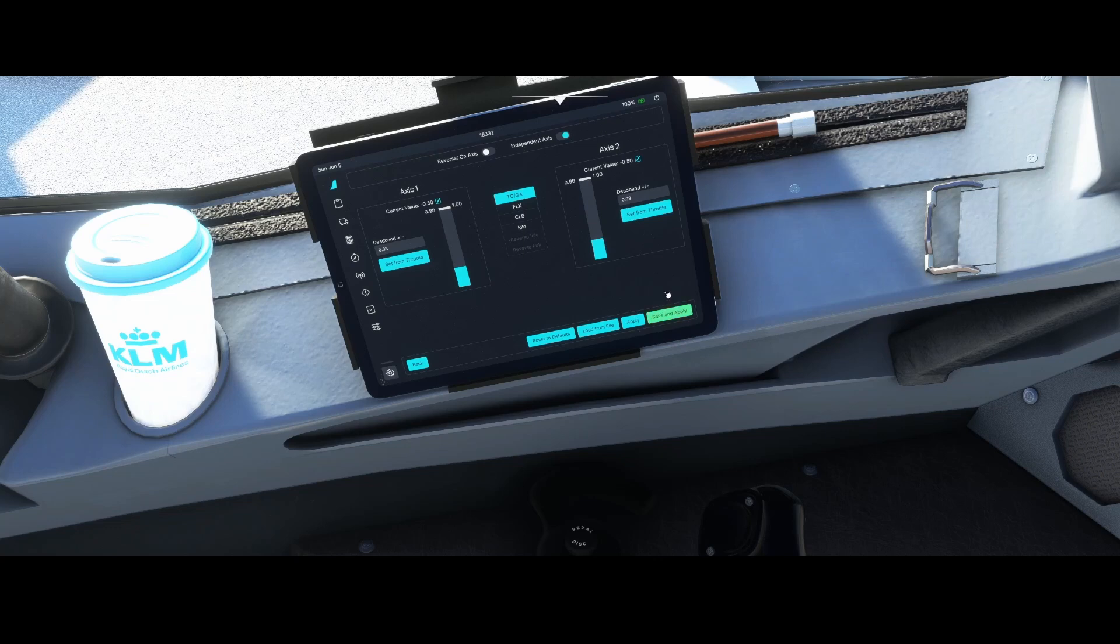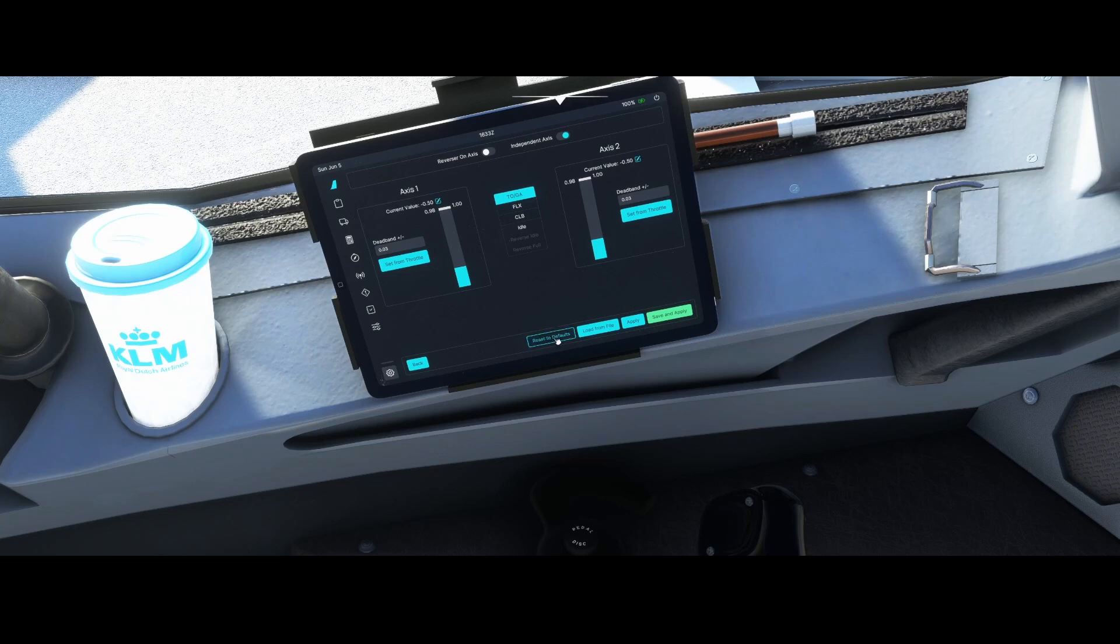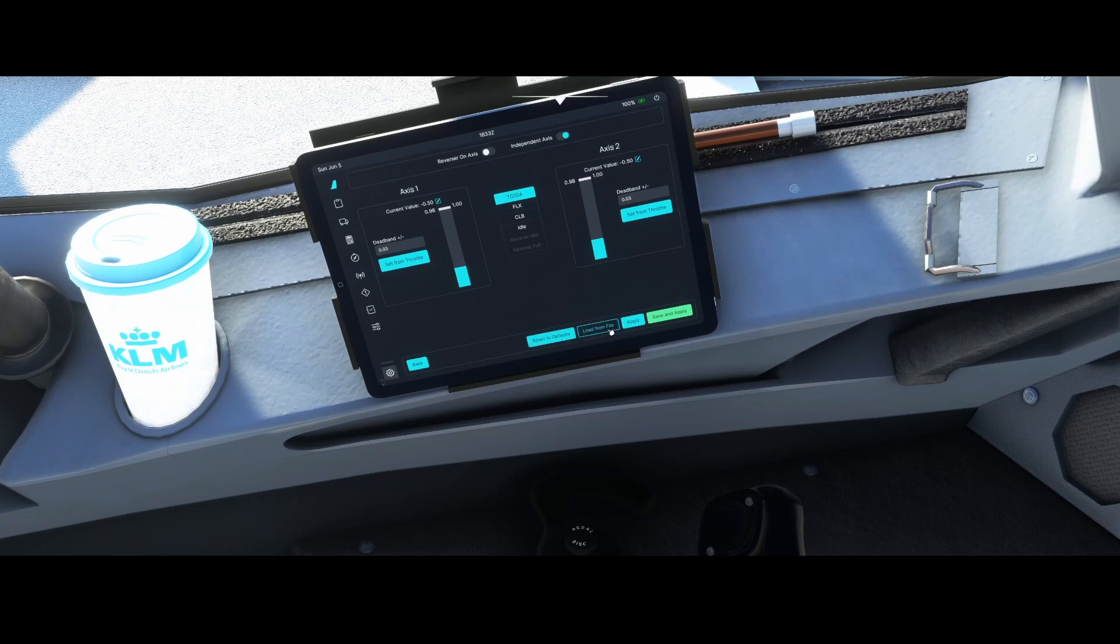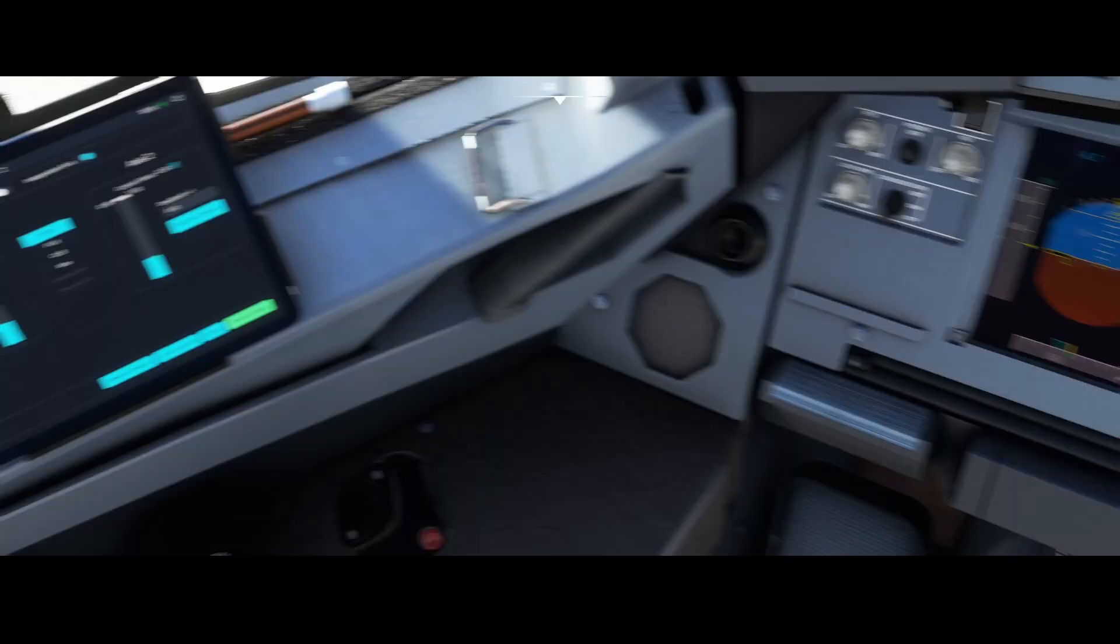If you want to revert to the default mode, you can simply press the option reset to defaults. That will reset everything to scratch, and you can recalibrate from where you are. There's also an option to load from file, so if you have different joysticks you can use different profiles.